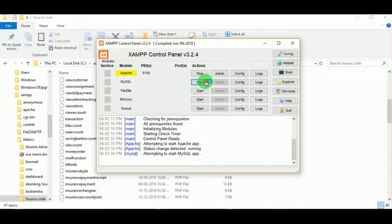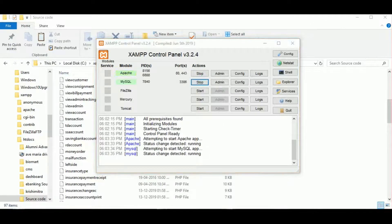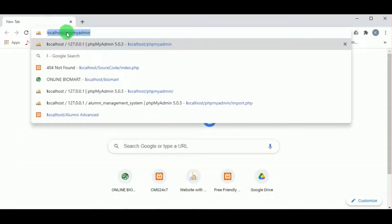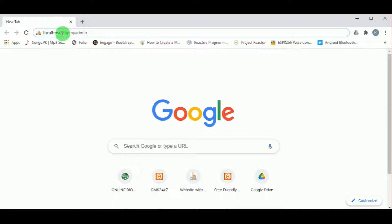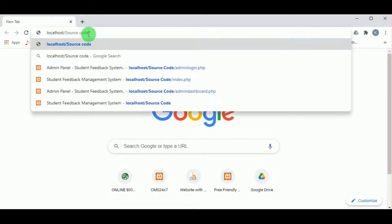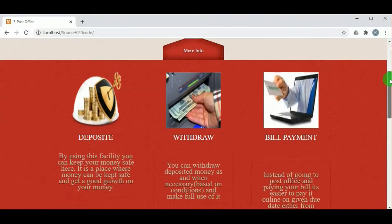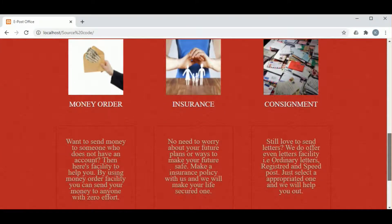Now let us open the XAMPP control panel and start Apache and MySQL server. We can see Apache and MySQL server is running. Now let us open the browser and type localhost/source code.